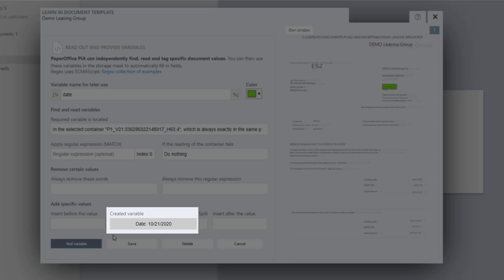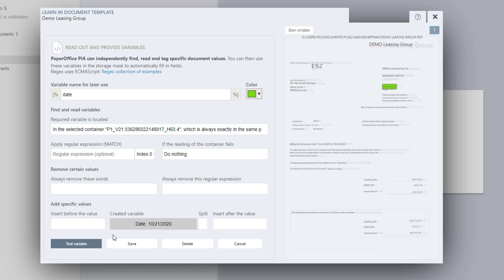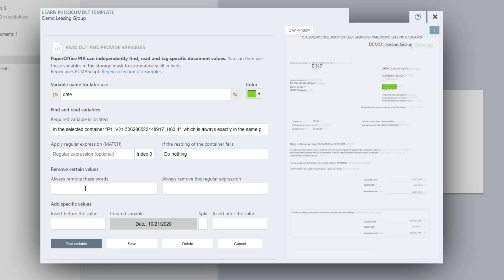However, we only need the date, which should be entered automatically later in the corresponding date entries. Therefore, mark the term date together with the colon and save it to the clipboard by pressing CTRL-C. Now paste the entered value into the field labeled Always Remove These Words by pressing CTRL-V.